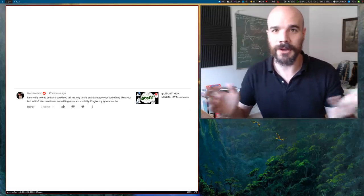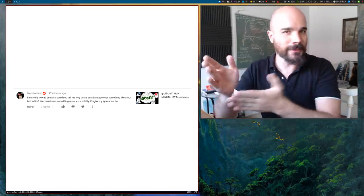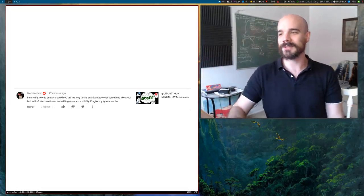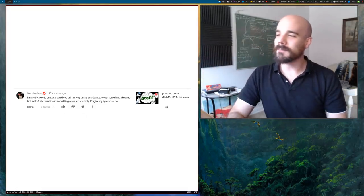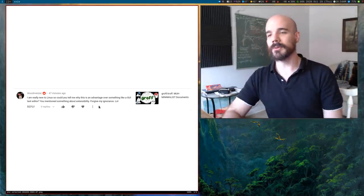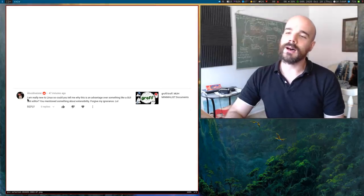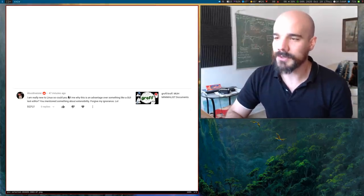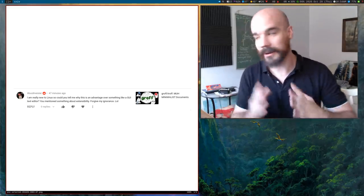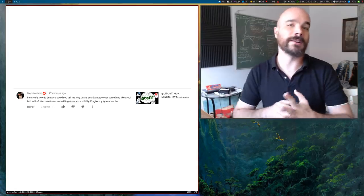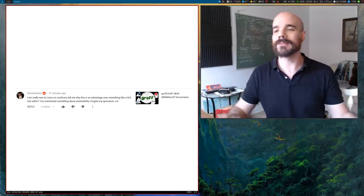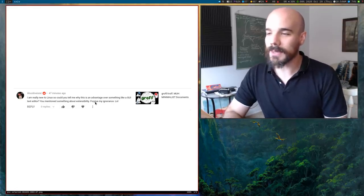If you don't know what Graf is, it's a document compilation program that is built-in on Unix based operating systems. It's not important for this video, but it's a universal question that actually touches on many important things. He asks: I'm really new to Linux, so could you tell me why this is an advantage over something like a GUI text editor — like Microsoft Word, LibreOffice — basically the same thing.